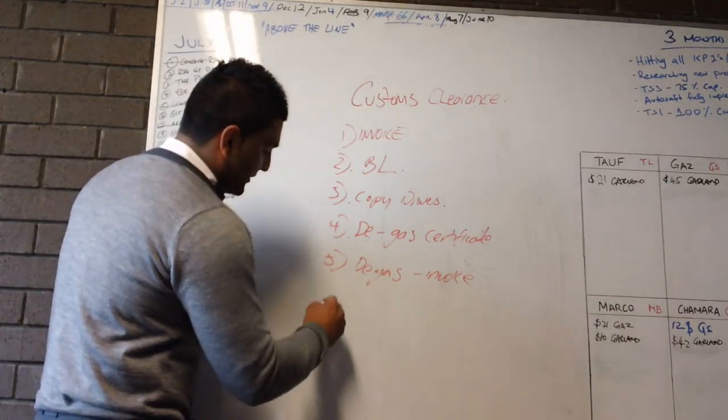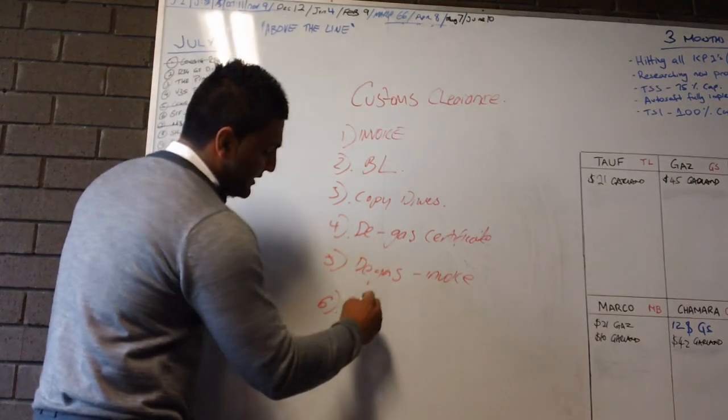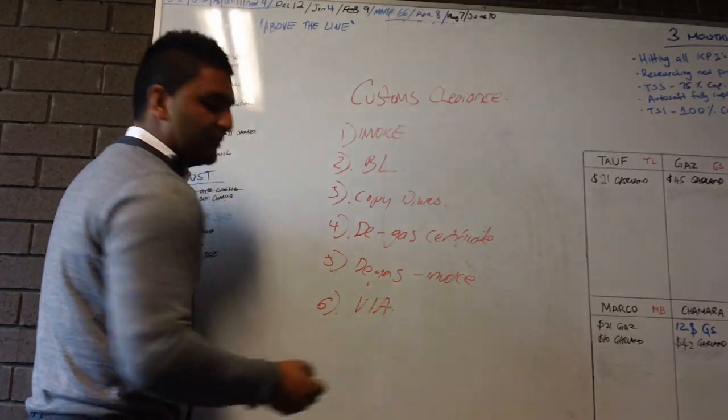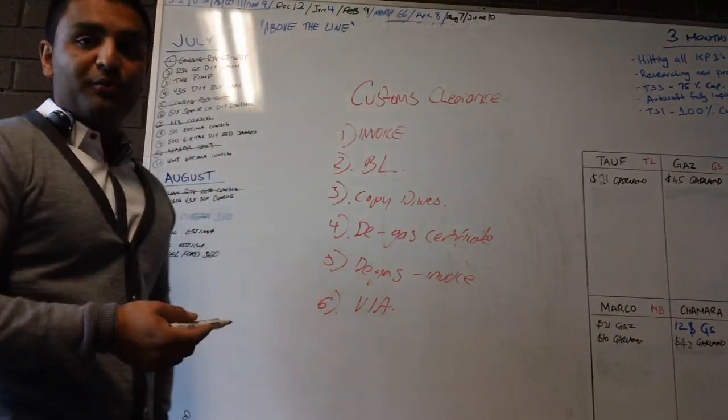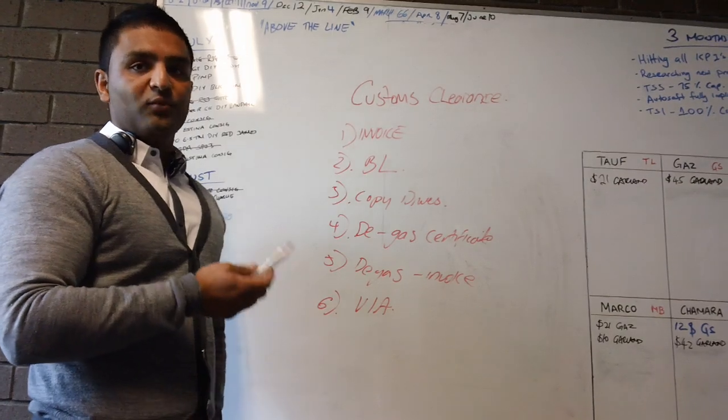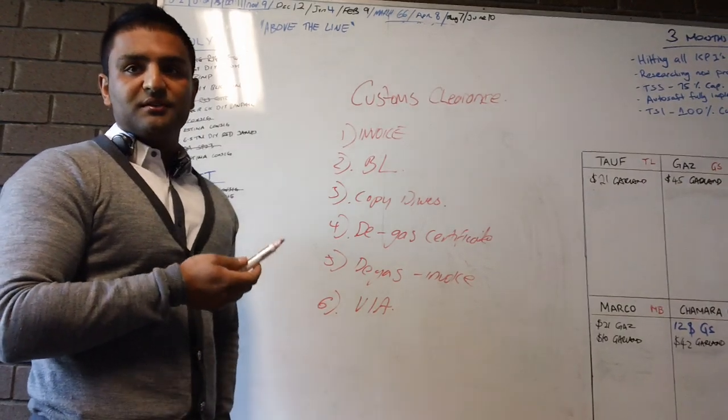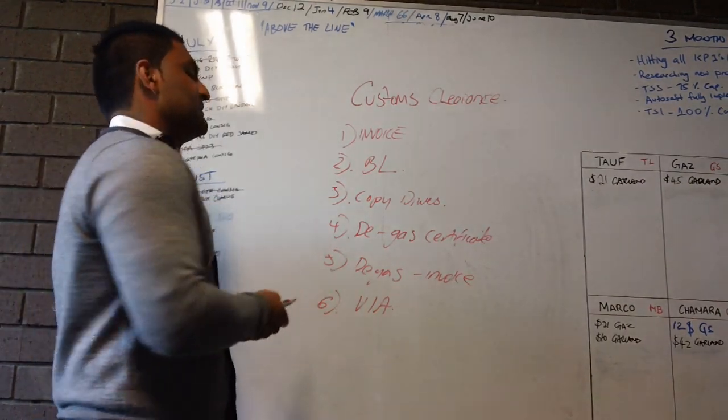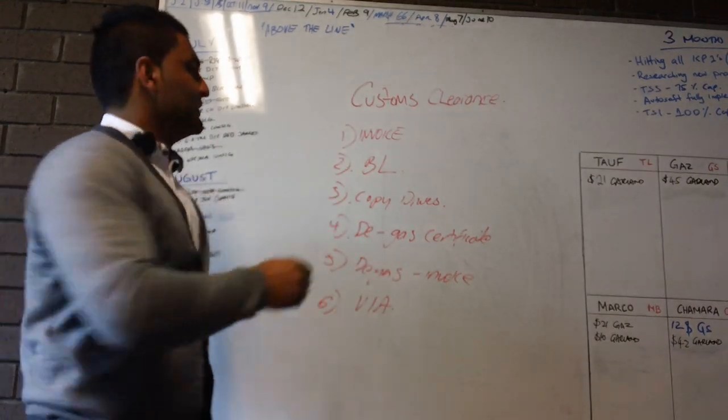And the last thing you need to provide, the sixth thing, is the VIA which is called the vehicle import approval. So the import approval is what we issue out, you also need to give that. So all this information is given to our customs broker.